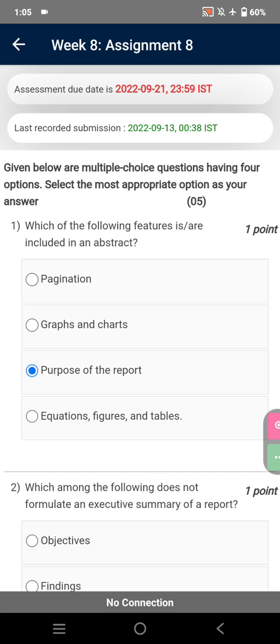Dear NPTEL users, welcome to our channel. In this video we will discuss assignment 8 of our course of soft skills under NPTEL. As you can see at the top, it is mentioned that the assessment due date is 21st of September 2022. So without taking much time, we are just moving towards the very first question.